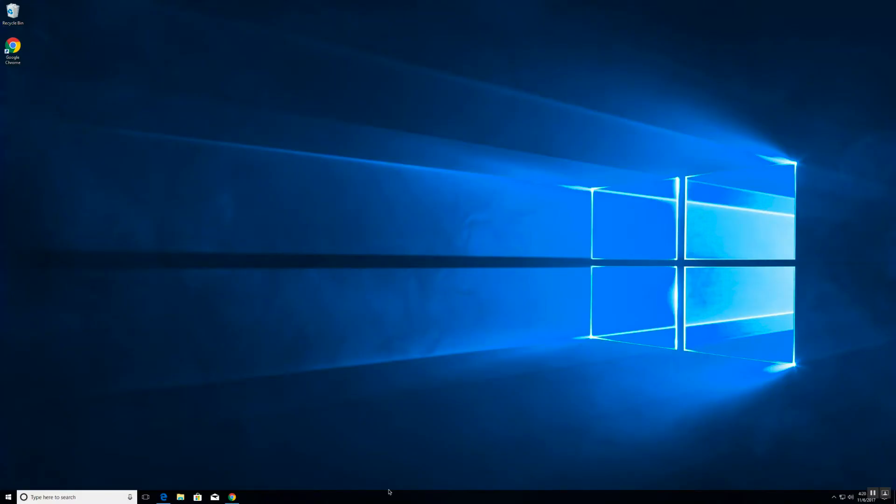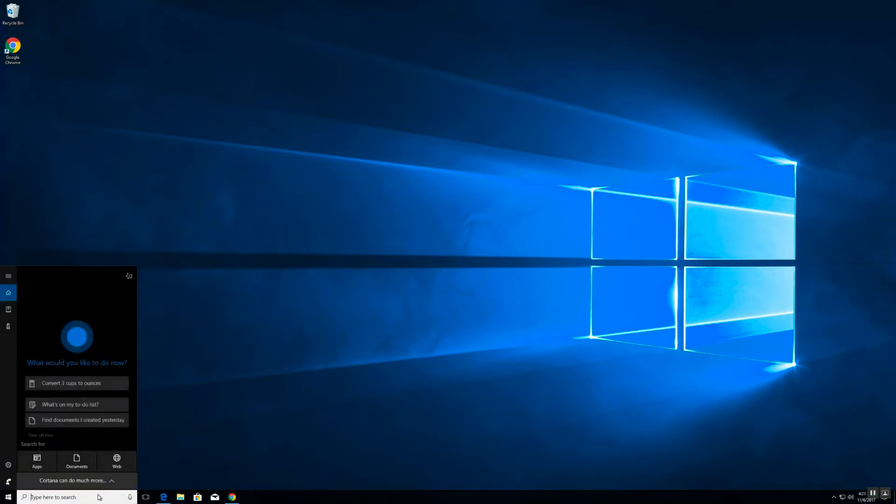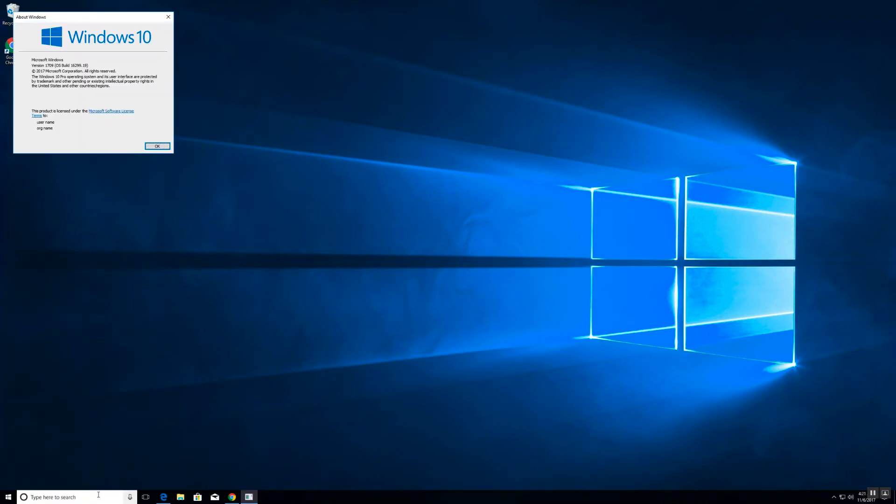We will be setting up the first Windows master node wallet. We're currently on a Windows 10 workstation. I'll confirm that here in a sec. There we go, Windows 10.